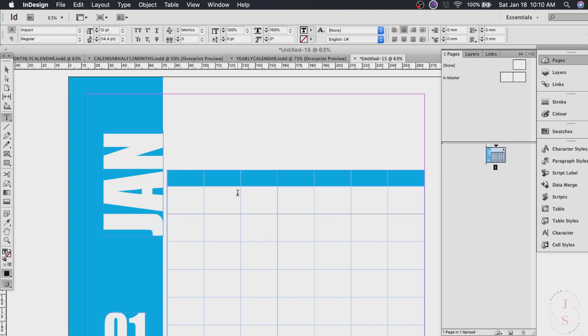So if I type on it Sunday, Monday, Tuesday, Wednesday, Thursday, Friday, Saturday. There you go.